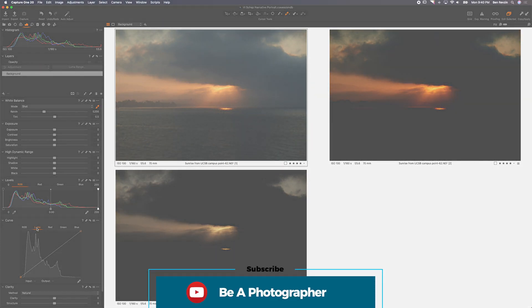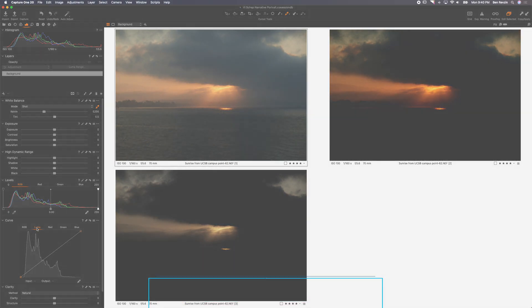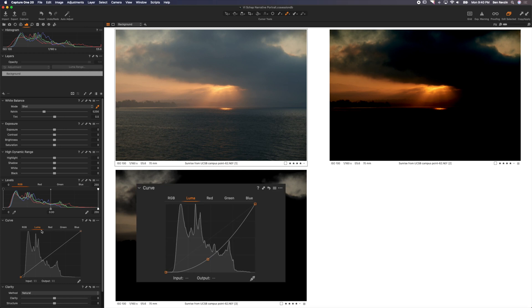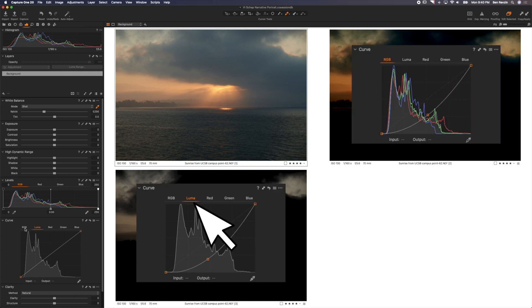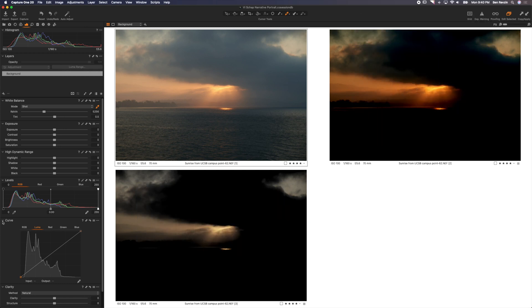Hey YouTube, what's up? This is Ben from the Be A Photographer channel, and in this video we're going to be taking a look at how the Luma and RGB channels on the curves tool in Capture One Pro 20 are different, and how having Luma is such a nice option, which will give you a lot more control over your images.